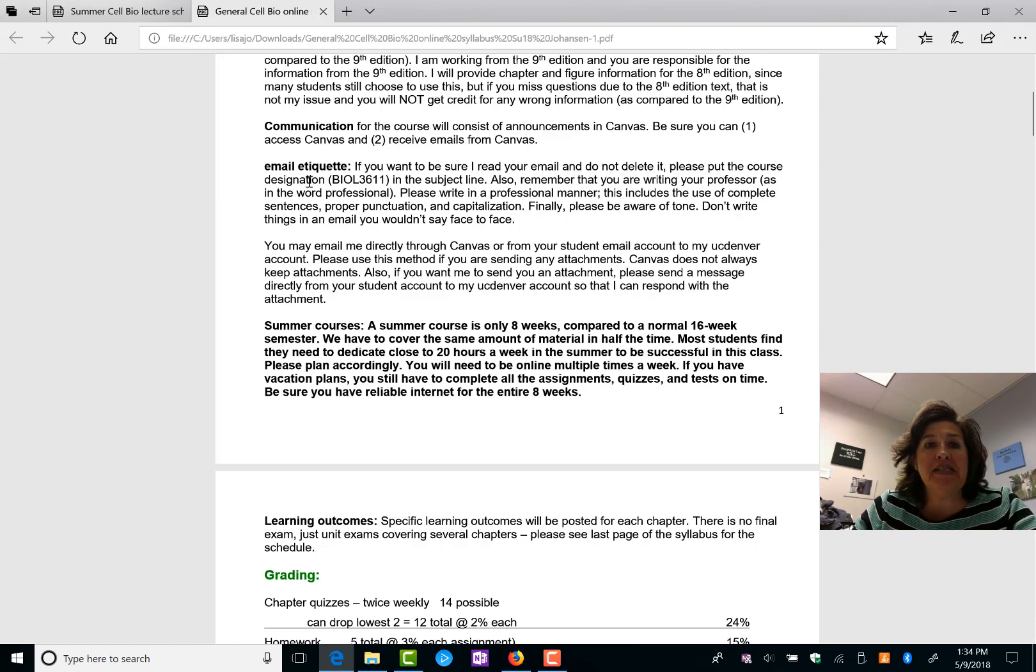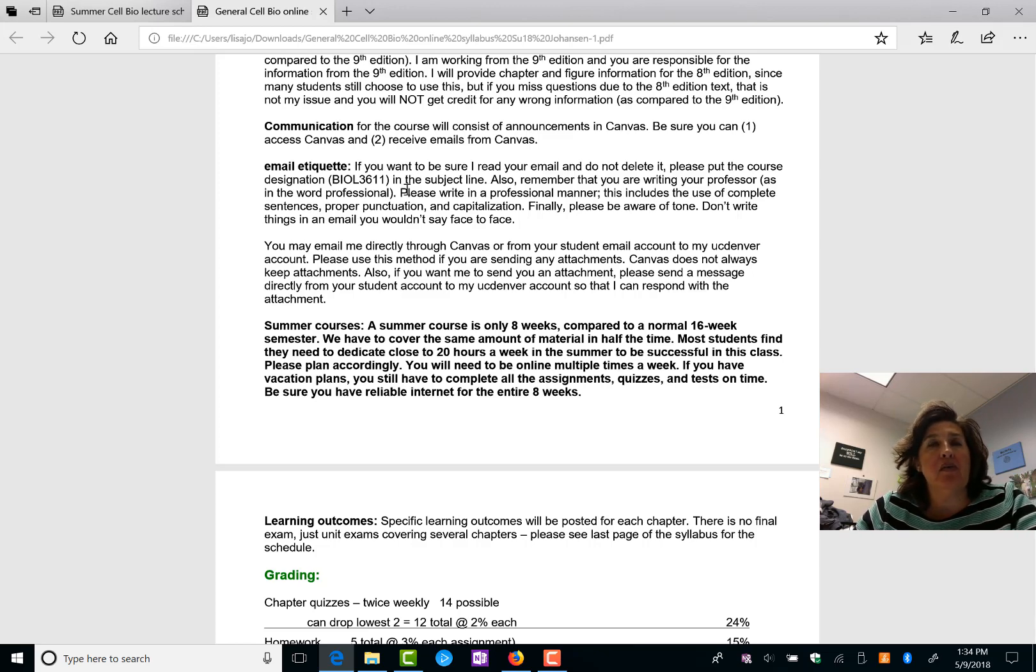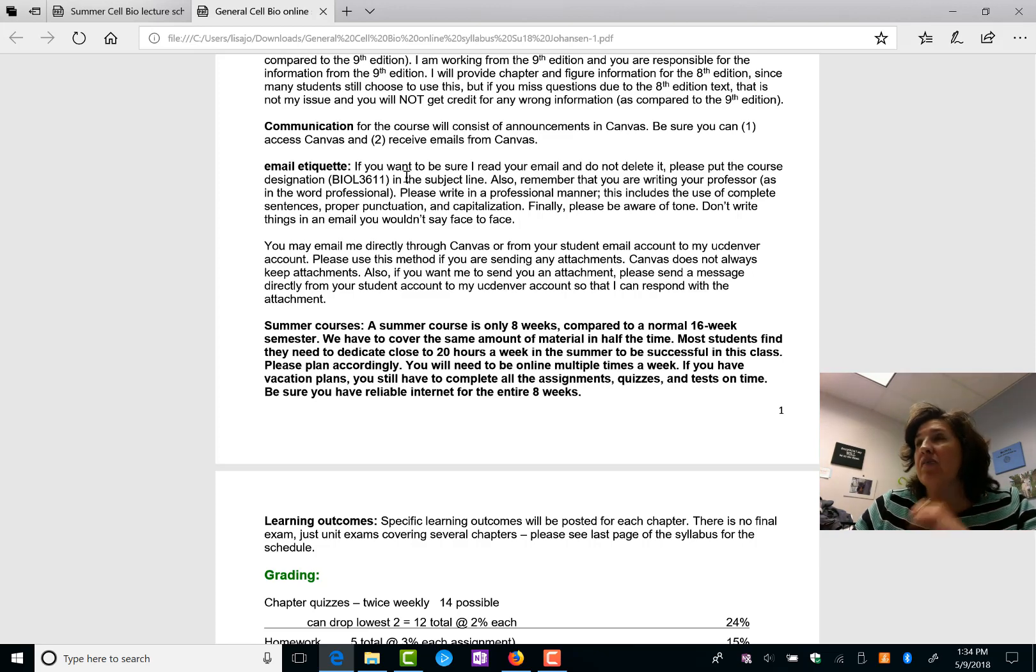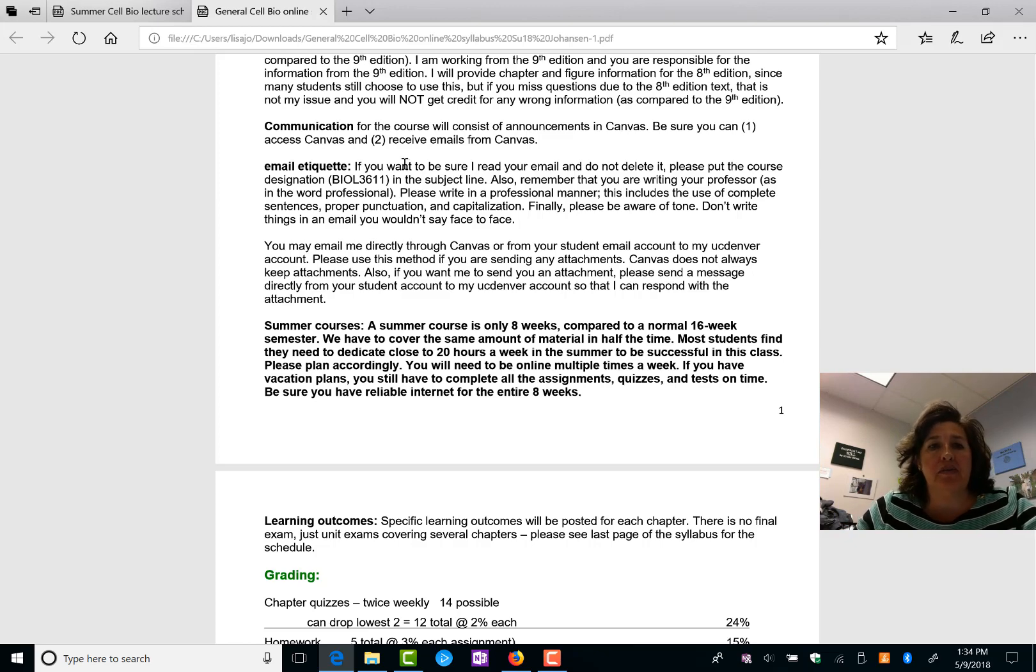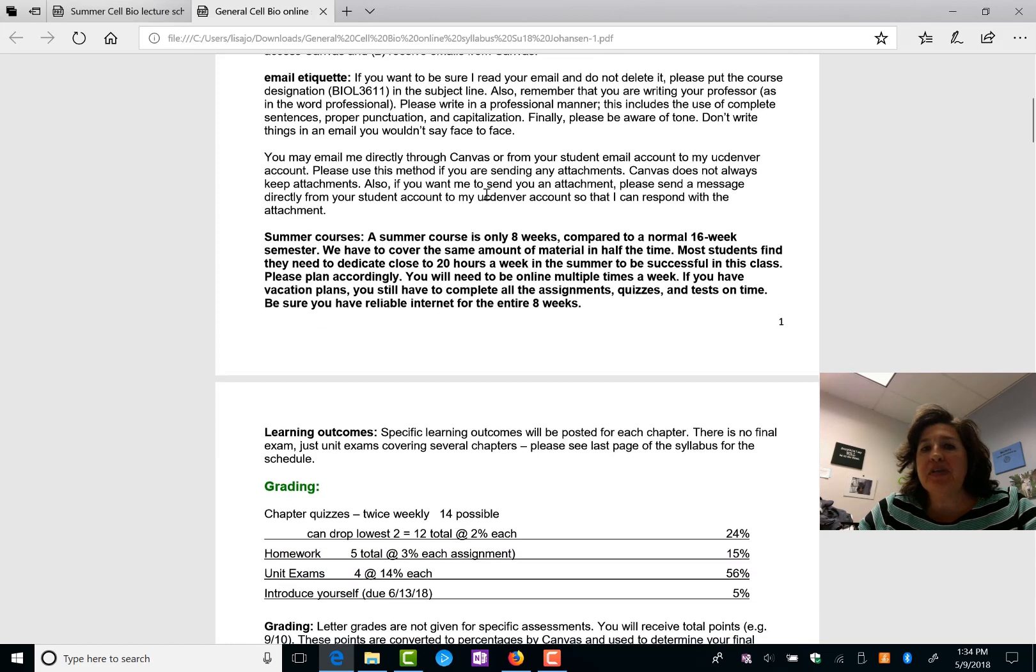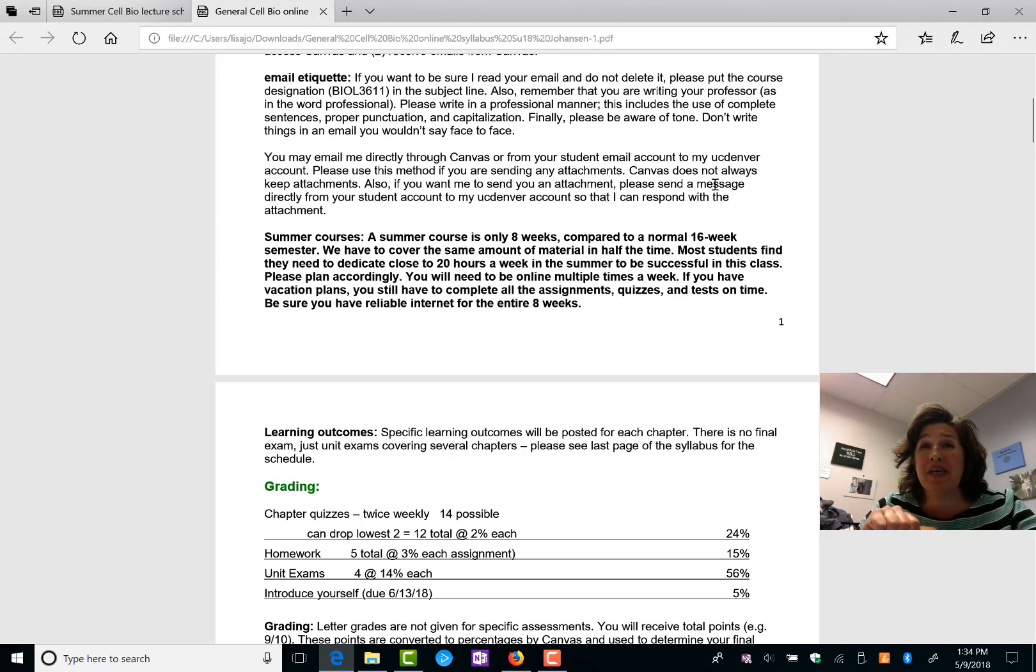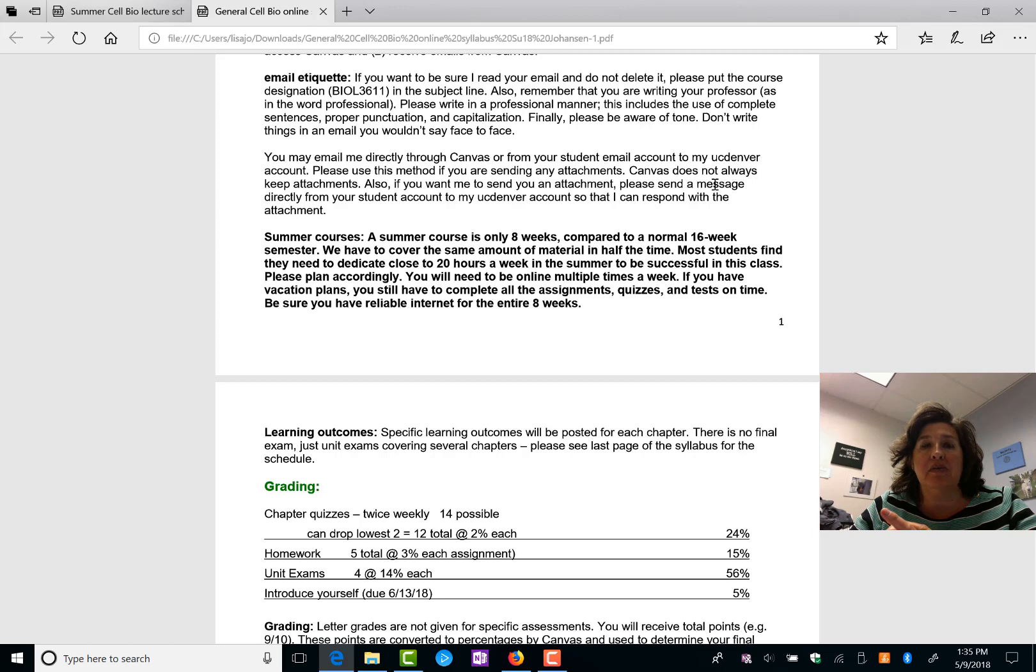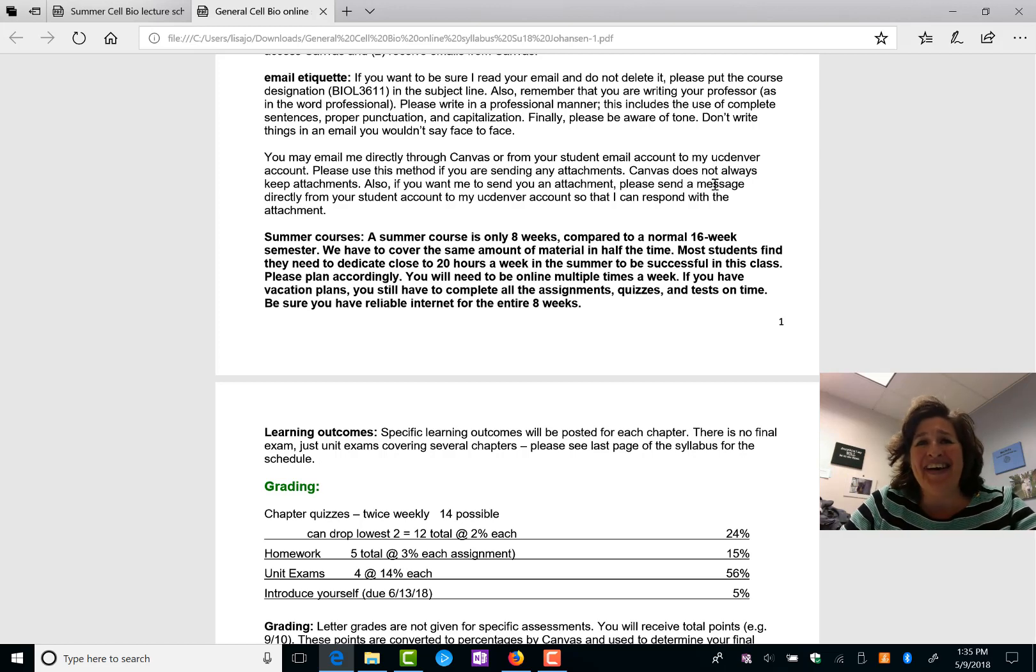It would be best if you put biology 3611 in your title or somewhere in your email or cell biology. I am teaching two different online classes. I have right now between the two classes about 105, 107 students. So let me know what class you are communicating about. Please write in a professional manner. Like I said, beware of tone and I try to beware of tone too. Sometimes I answer quick responses like yes that's fine. I'm not trying to be rude. I'm trying to get the response back to you. So I'm trying to be better about tone. But know that if I'm angry with you, I'll let you know. I'm usually not angry with my students.